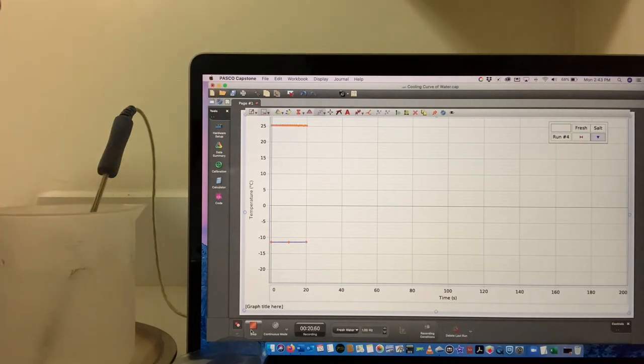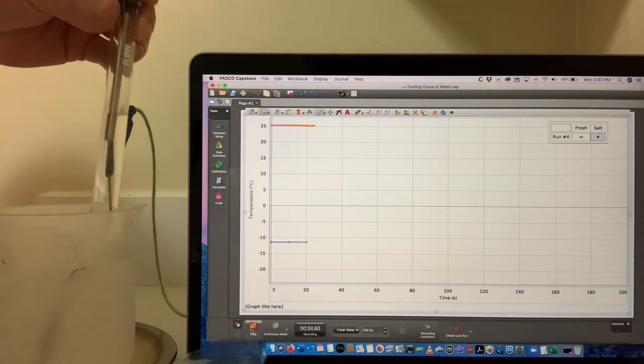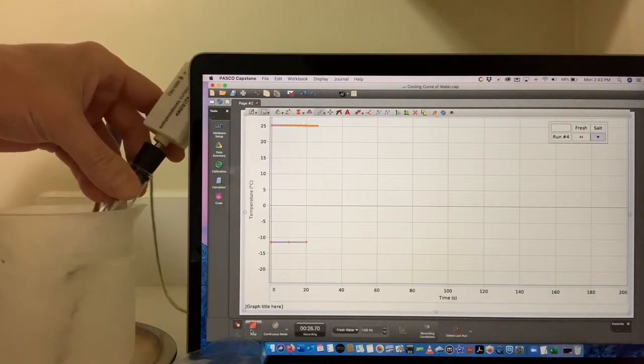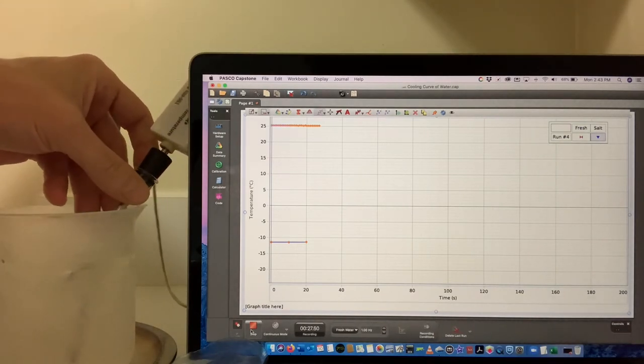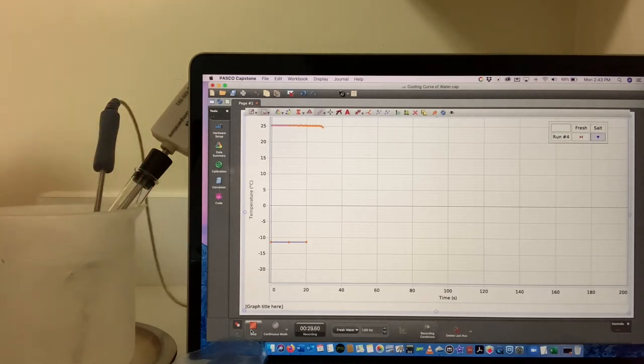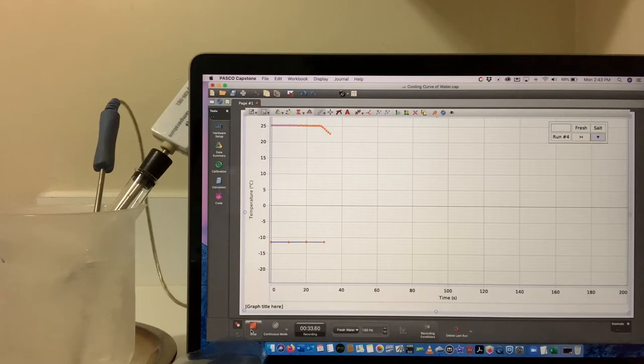Go ahead, put it in the cold bath now, and not surprisingly the fresh water's temperature starts to take a nosedive.